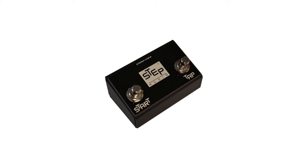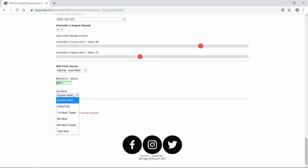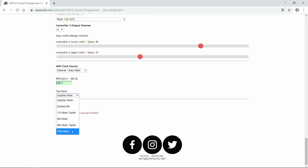Finally, if you use Status's external tempo control switch, you can select the tap ratio for the tap button. If you choose quarter note, then the MIDI clock tempo is the same as the time between your two taps. If you choose eighth note, the outgoing clock will be twice as fast as you tap. Sixteenth note, four times as fast. So choose the ratio that makes the most sense for your song.